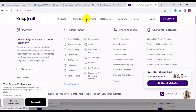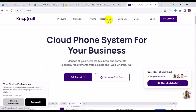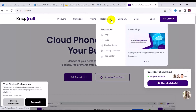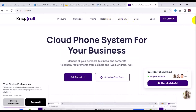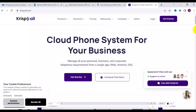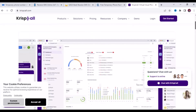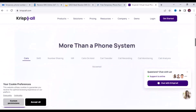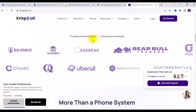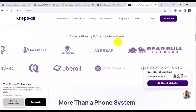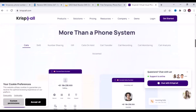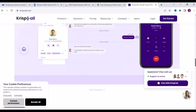They also offer toll-free numbers. Under pricing, they have premium packages, and under resources you can check number country coverage. This site is very good for business — if you are running a business and need phone numbers for calling, receiving calls, or OTP, this is a great website. They are trusted by over 2,000 companies nationwide.